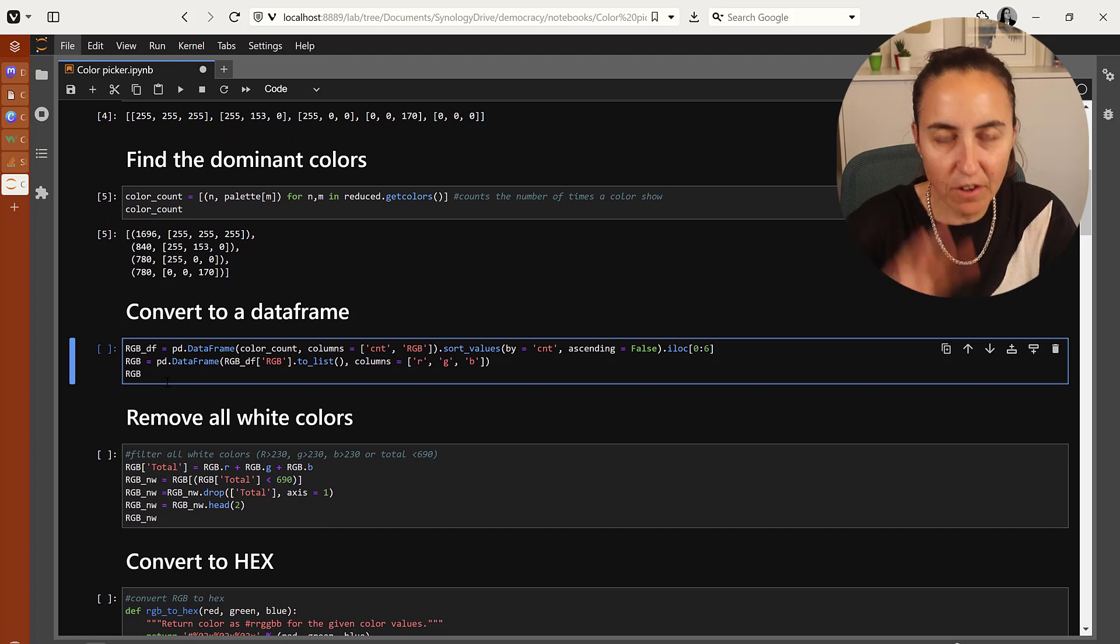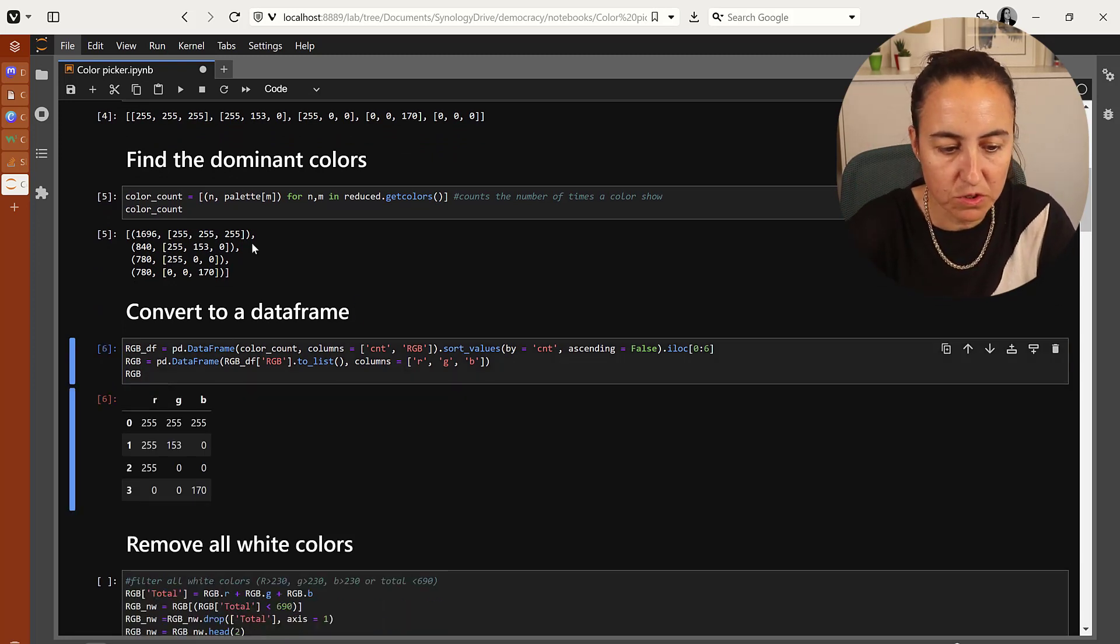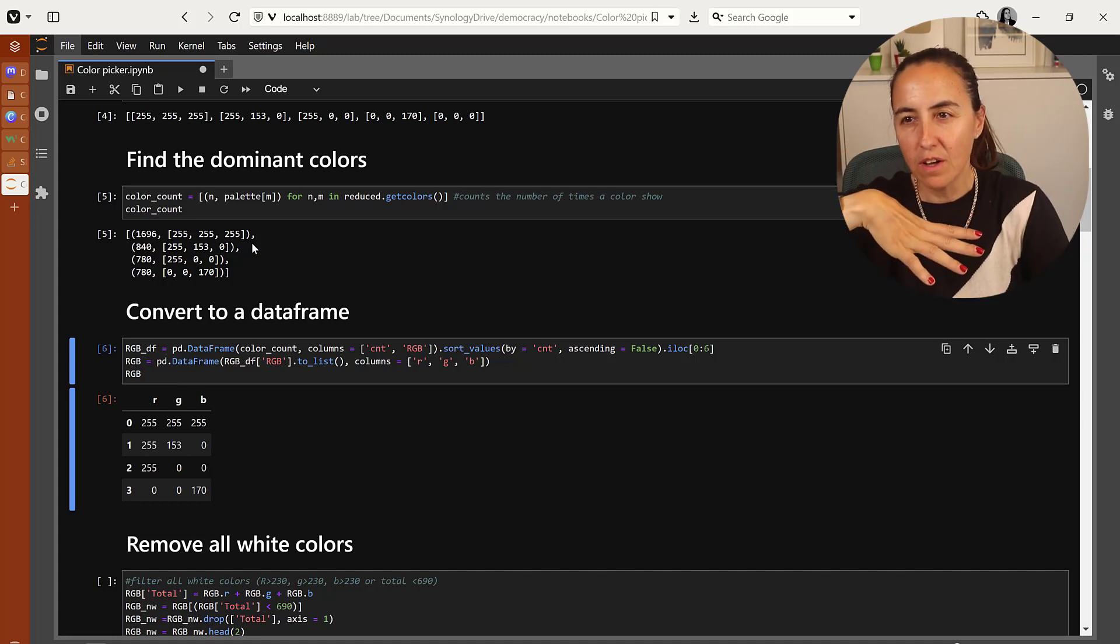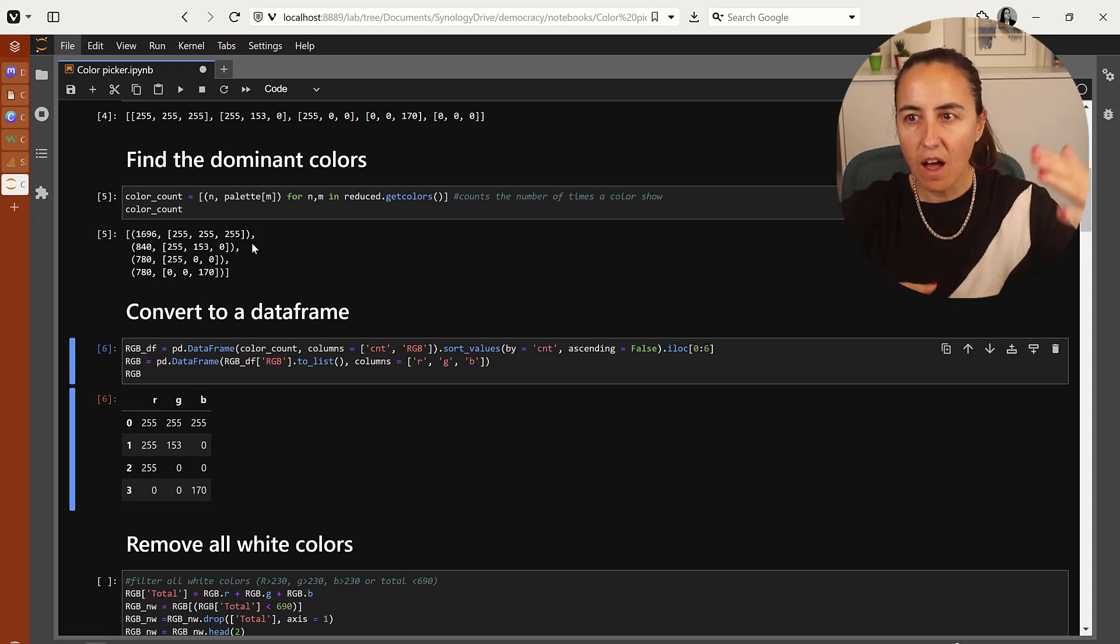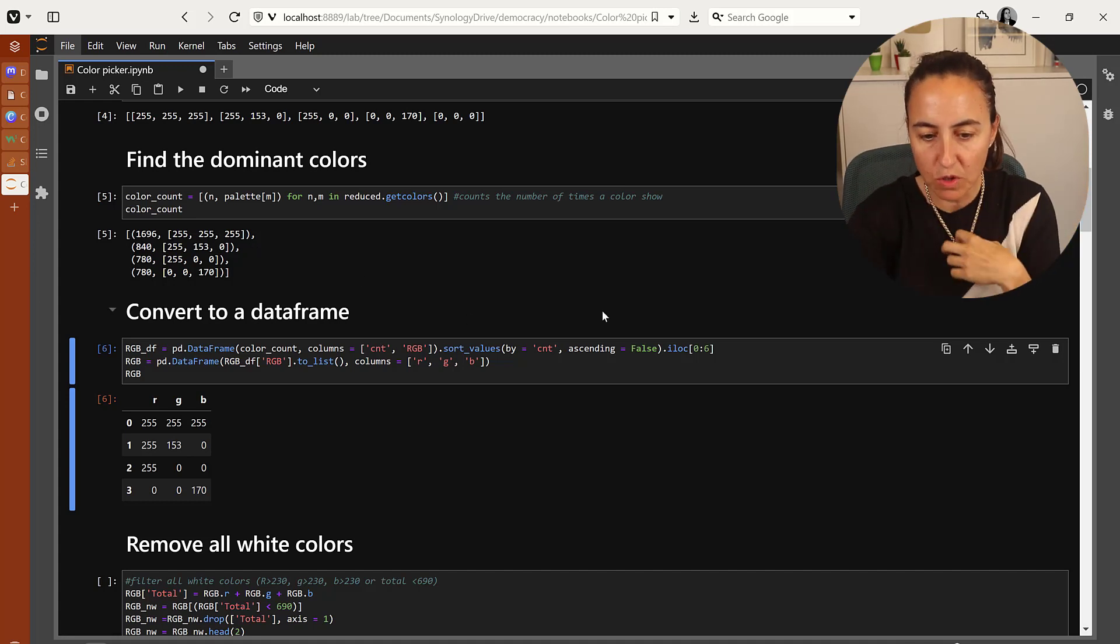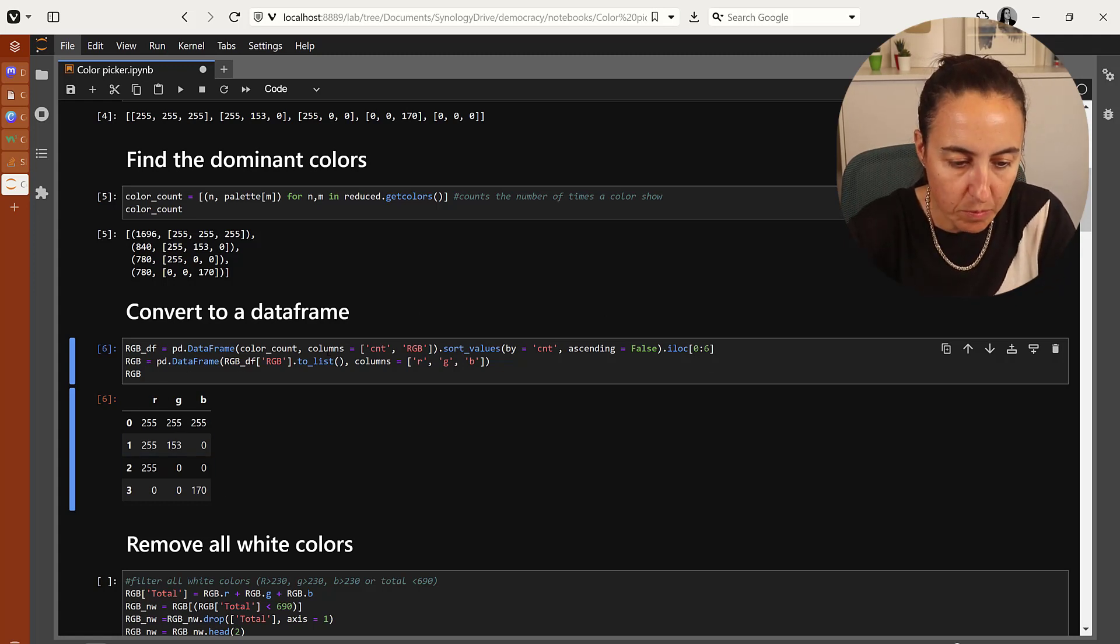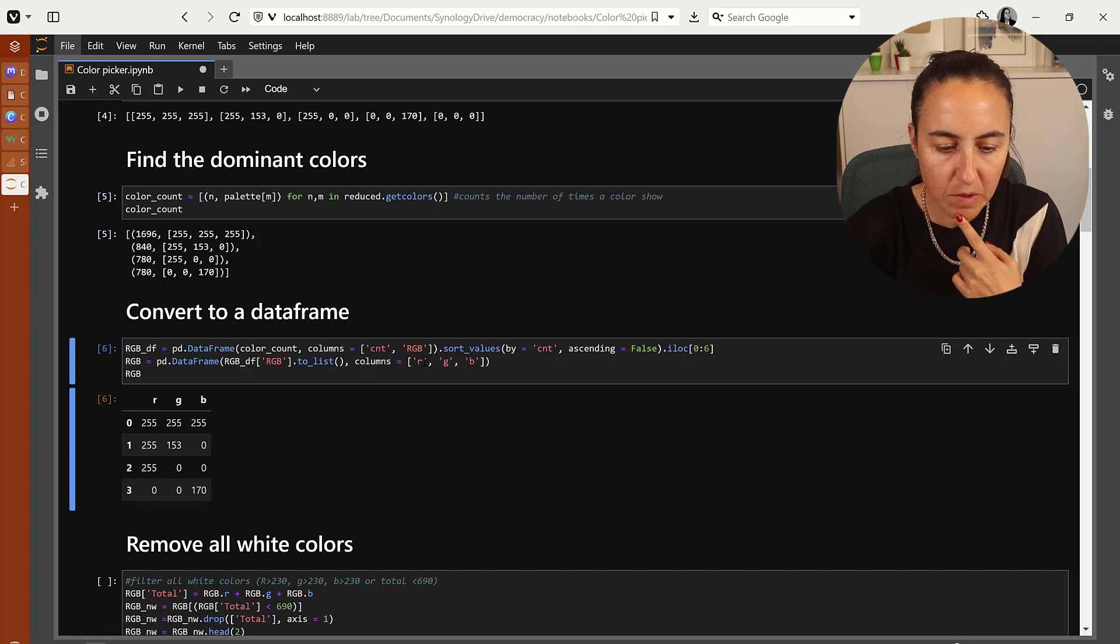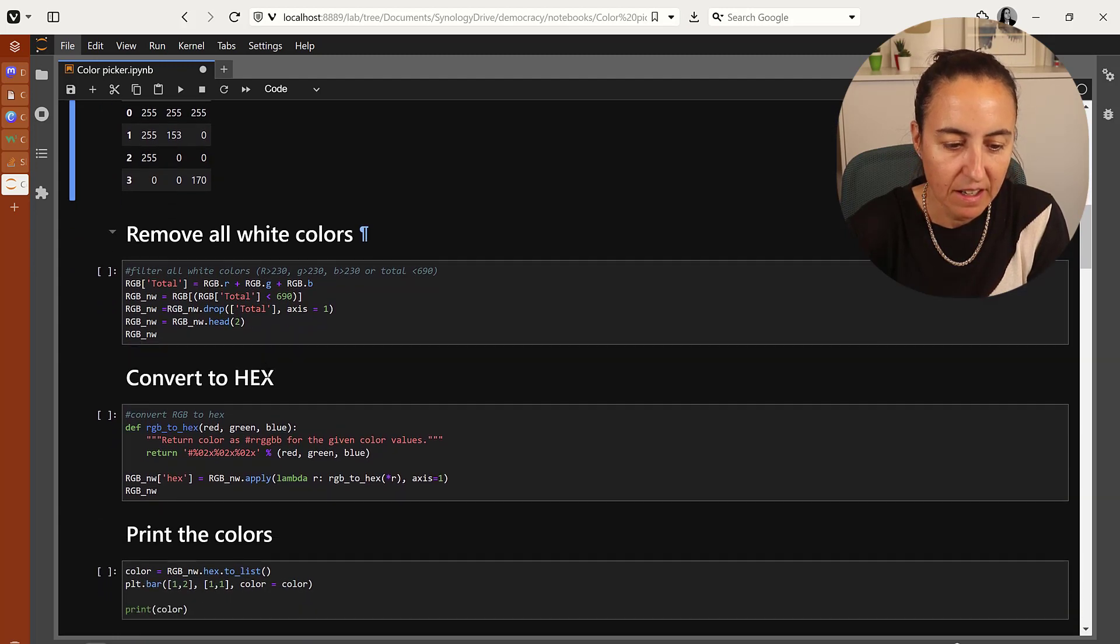Now I'm going to convert that into a dataframe because we're going to start doing some work with it. I just want to have two colors, but I'm picking a few, just because if you have a lot of white, you need to have a few in order to then remove. I'm going to actually pick the first six colors. So I read it into dataframe and then I separate them as RGB, so you can see RGB.